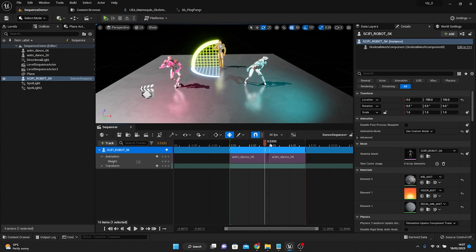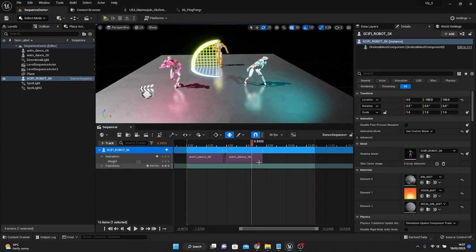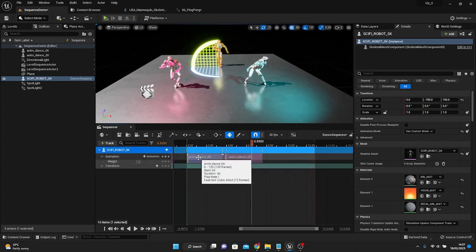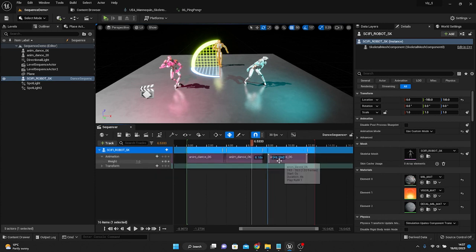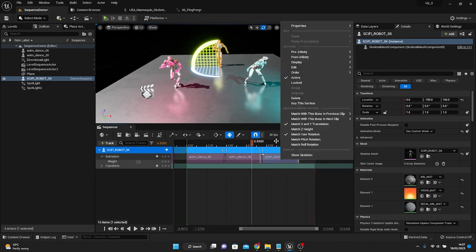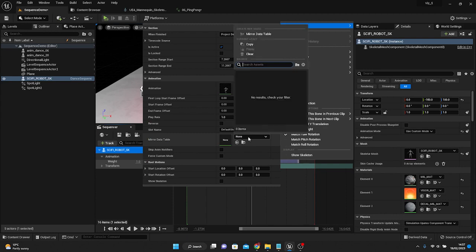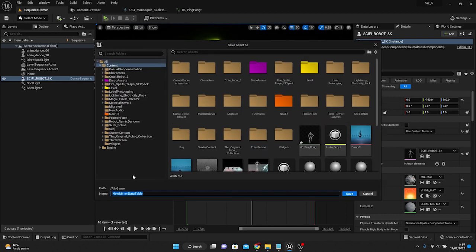It's a quite nice tool. You can crop it. One other thing we're going to do: I'll alt-drag out the first one again. I'm going to go to the properties and you can see we've got a mirror data table option. I'm going to go ahead and create a mirror data table. You can do this through right-clicking and creating a blueprint as well. I'll call this robot mirror.